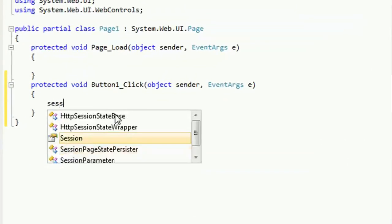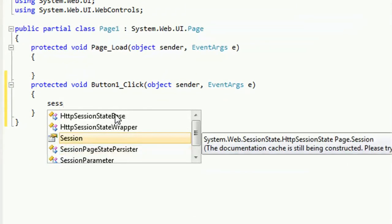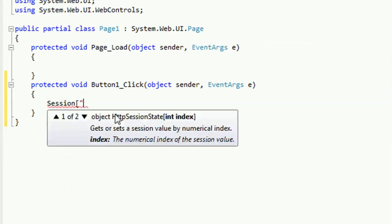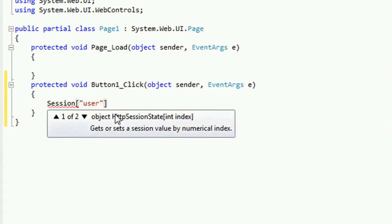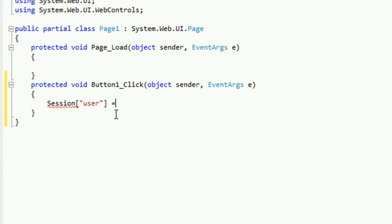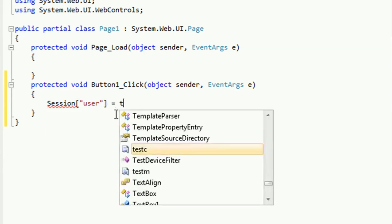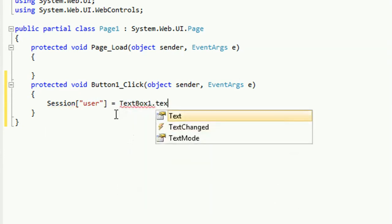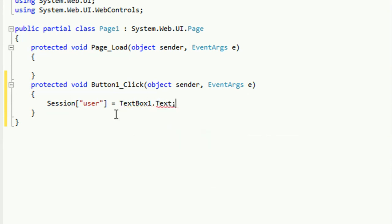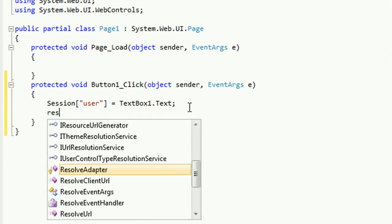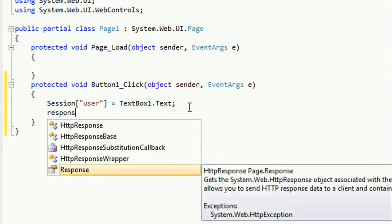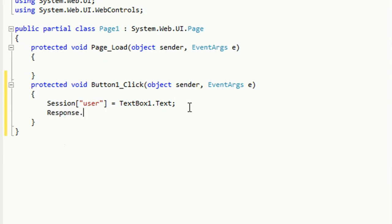To declare the session, write Session["user"] equals textbox one dot text. Whatever text you put in textbox one will go to the session. Now use Response.Redirect.